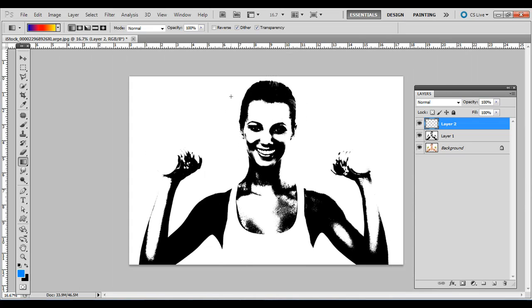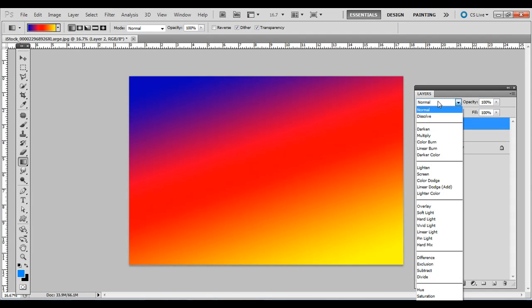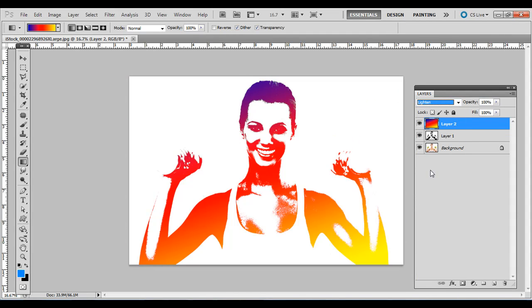Press Ctrl minus or Command minus to zoom out. Click and drag down to apply the gradient, then change the blending mode of the top layer to Lighten.